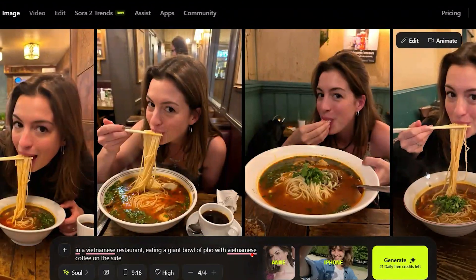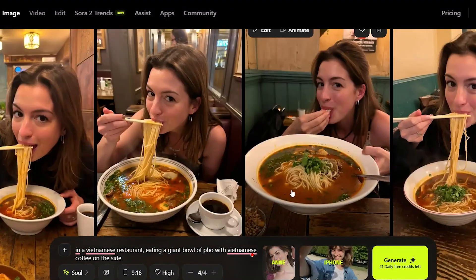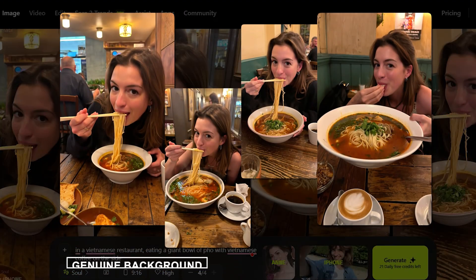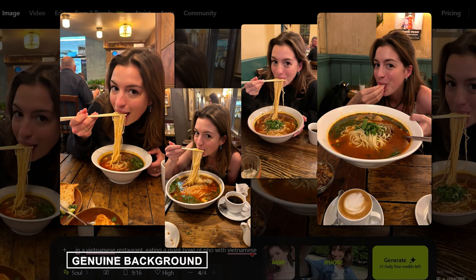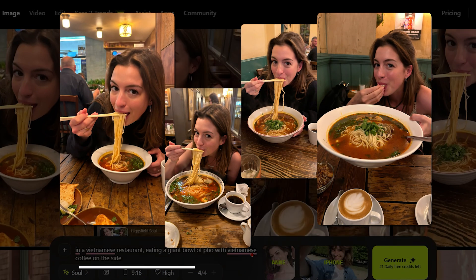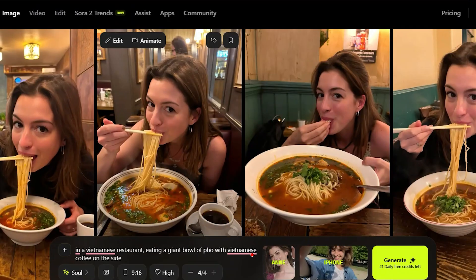Honestly, I'm impressed by how realistic they look. The background feels genuine, the expression is well done, and the iPhone style looks spot on too.